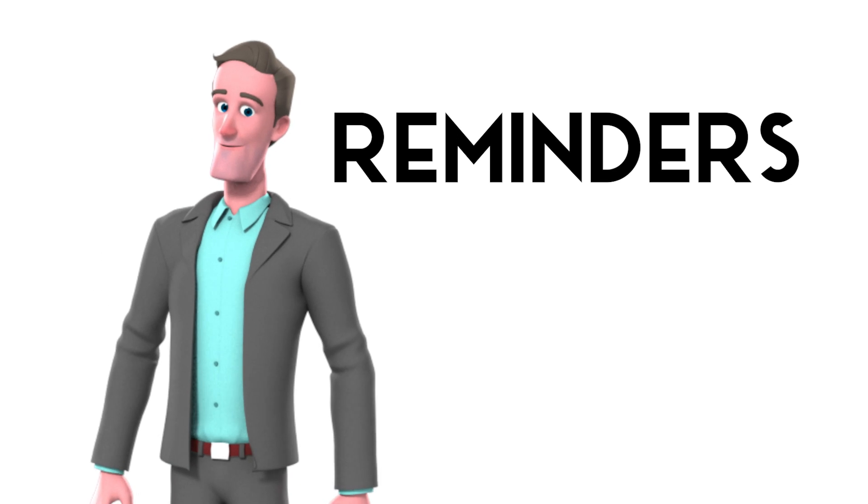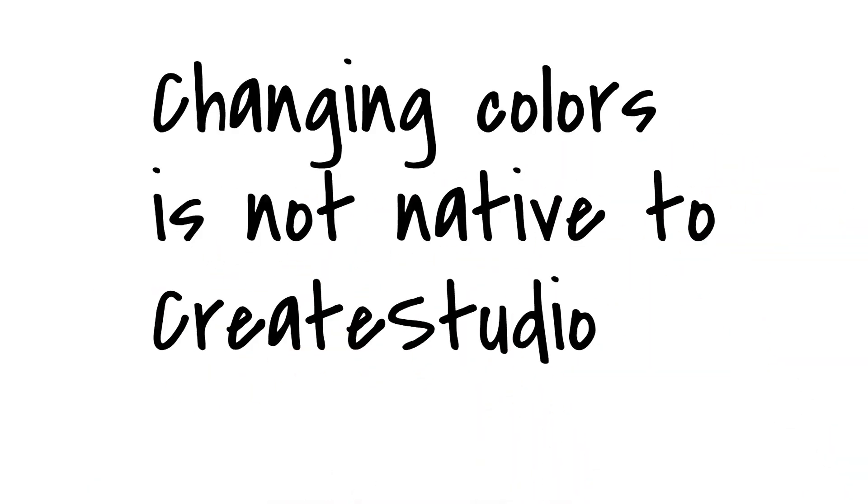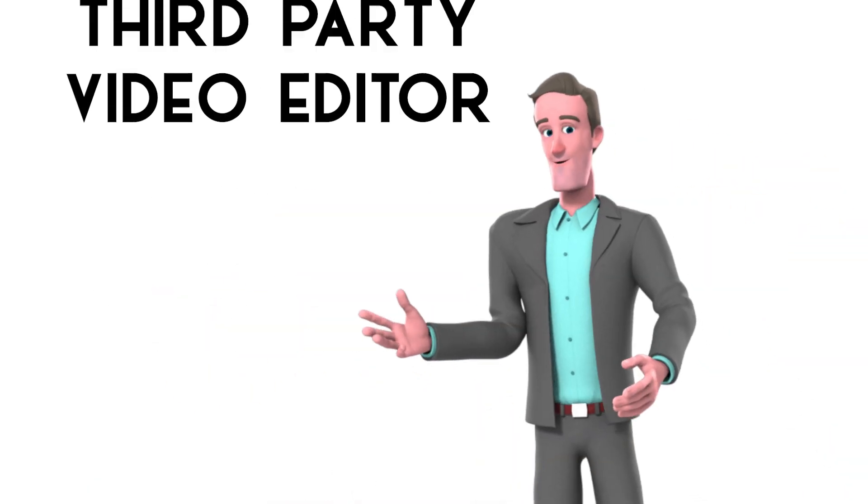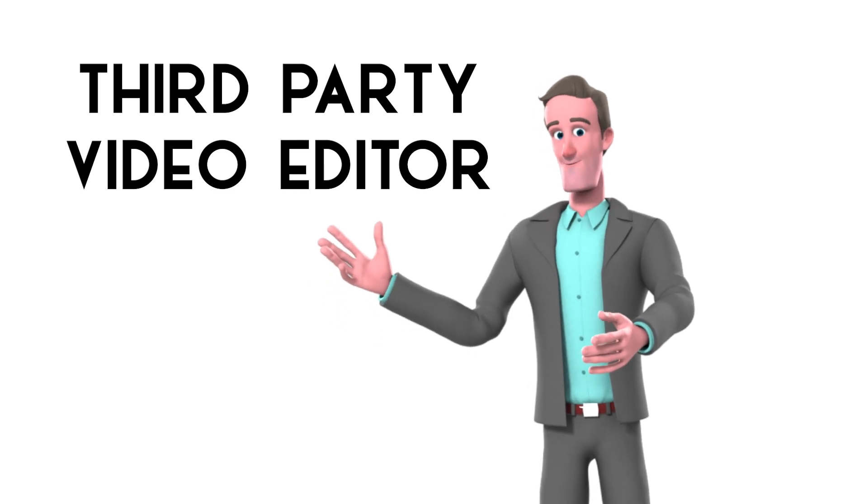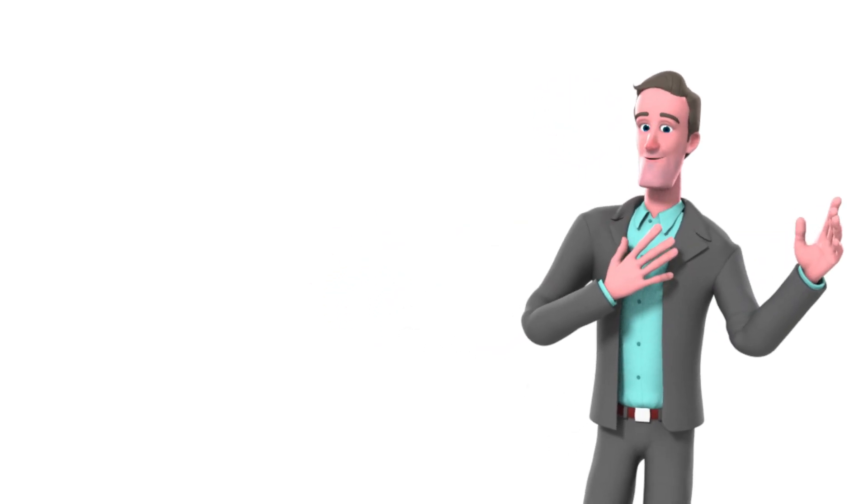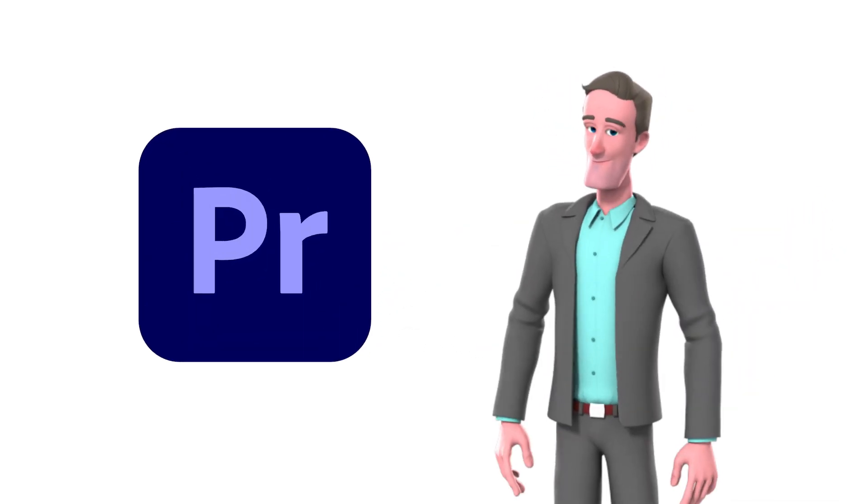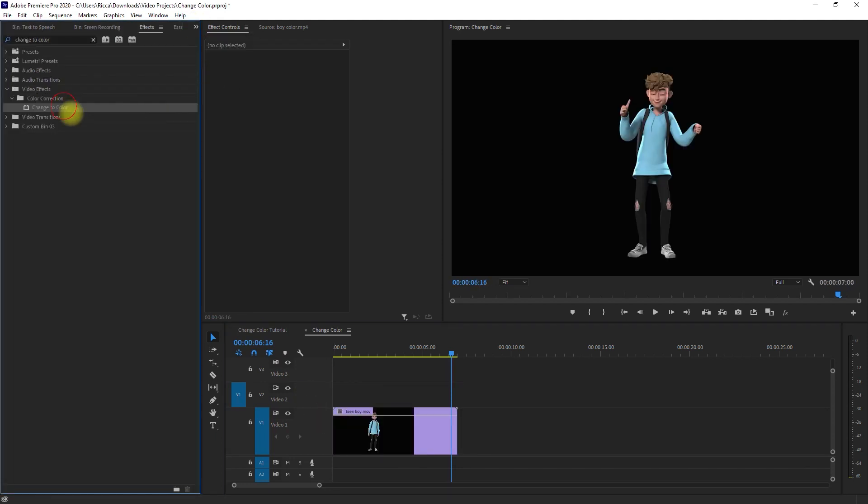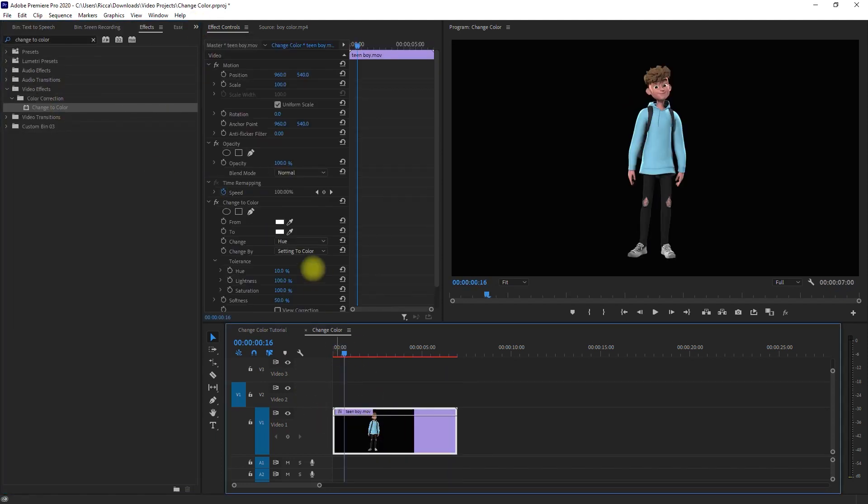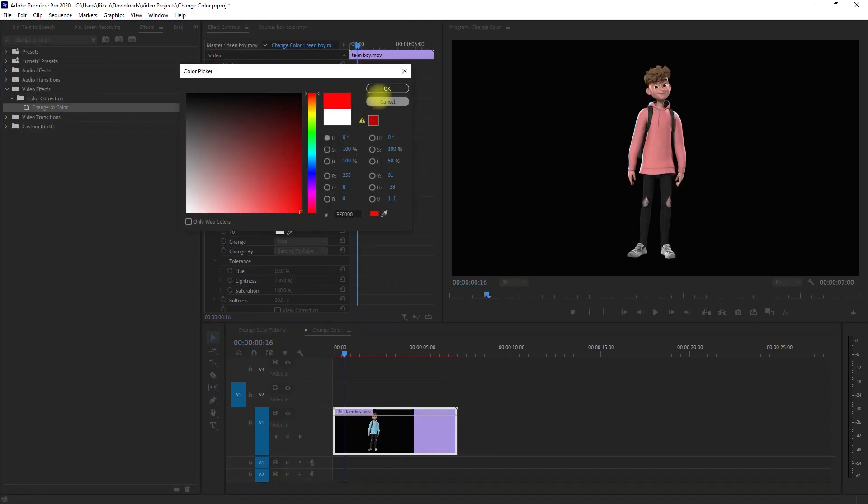Changing colors is not native to Create Studio, so a third-party video editing app is required, such as Adobe Premiere Pro. After changing the colors, you can finish editing in the third-party app, or if you want to import it back to Create Studio, make sure to export it again without any background.